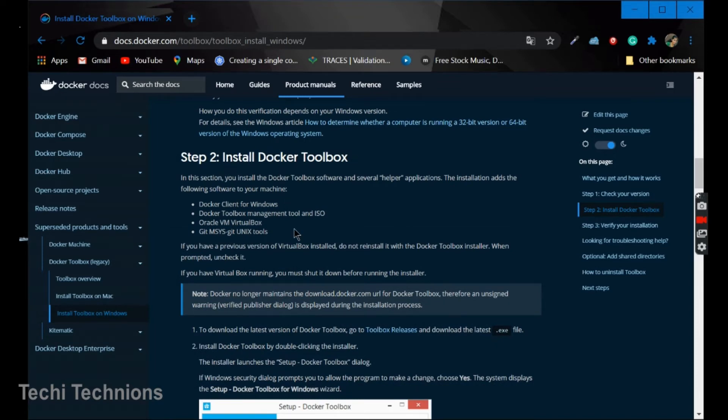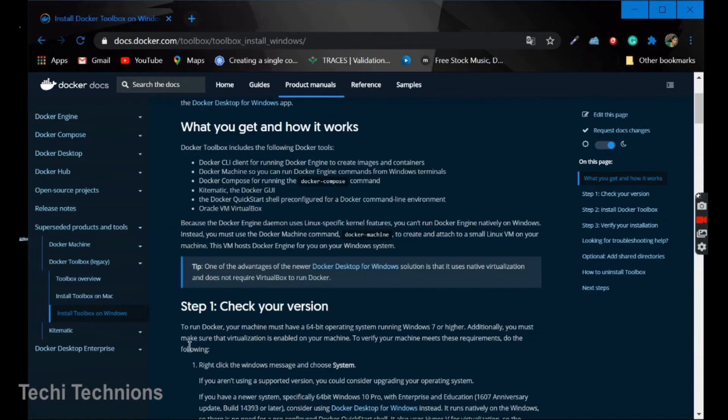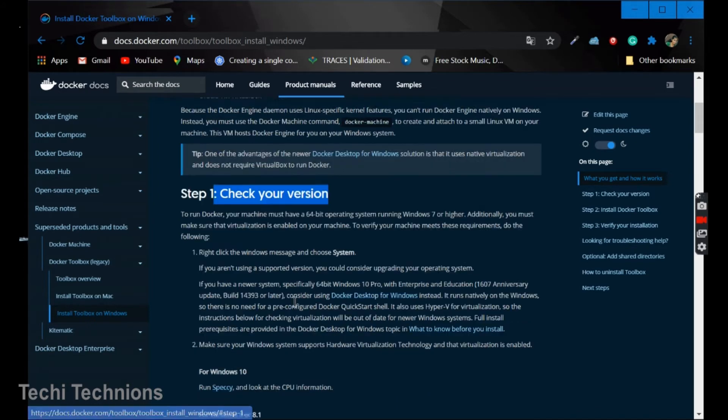So step two is install. You can first check all the prerequisites. Check your version.